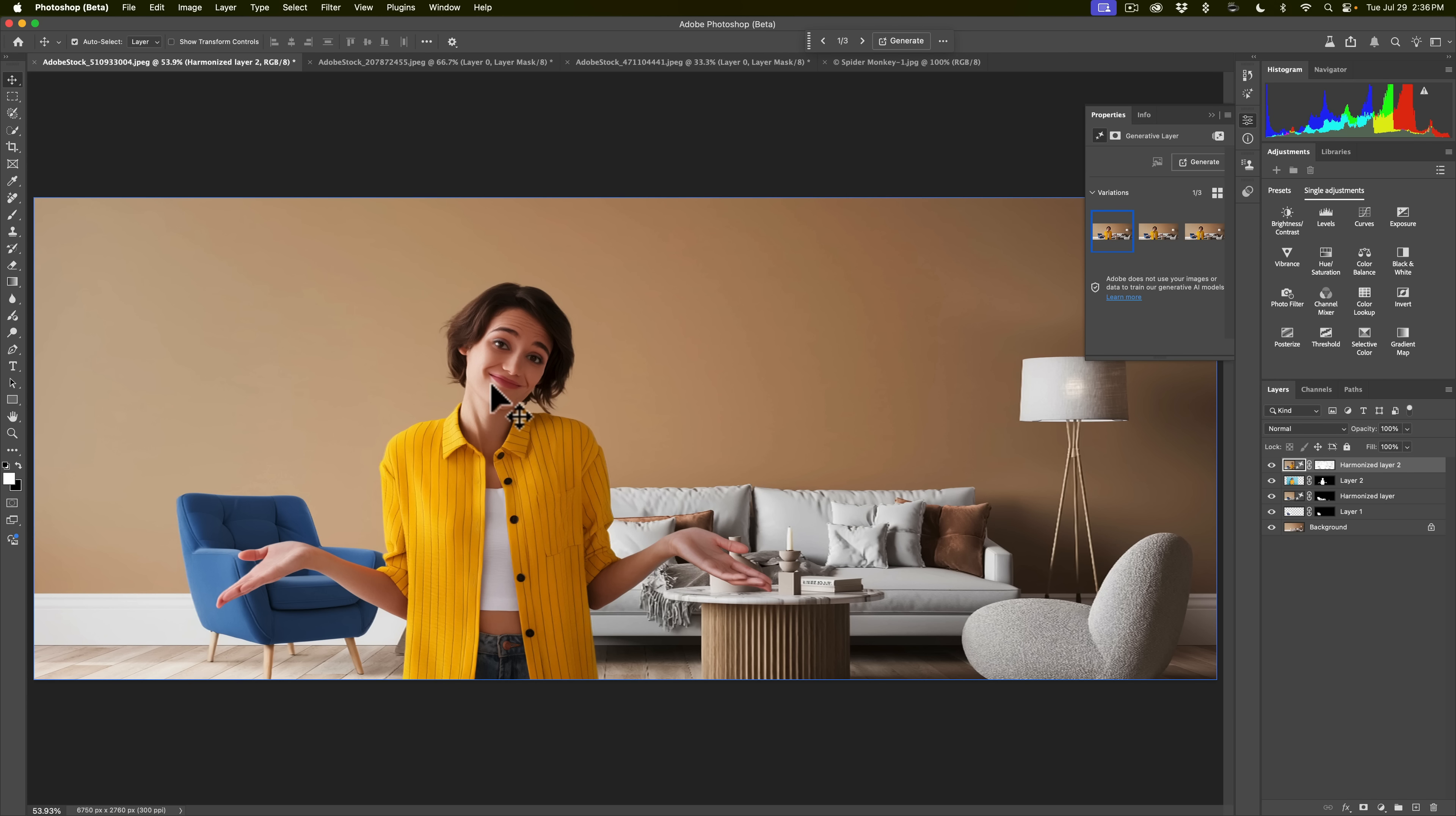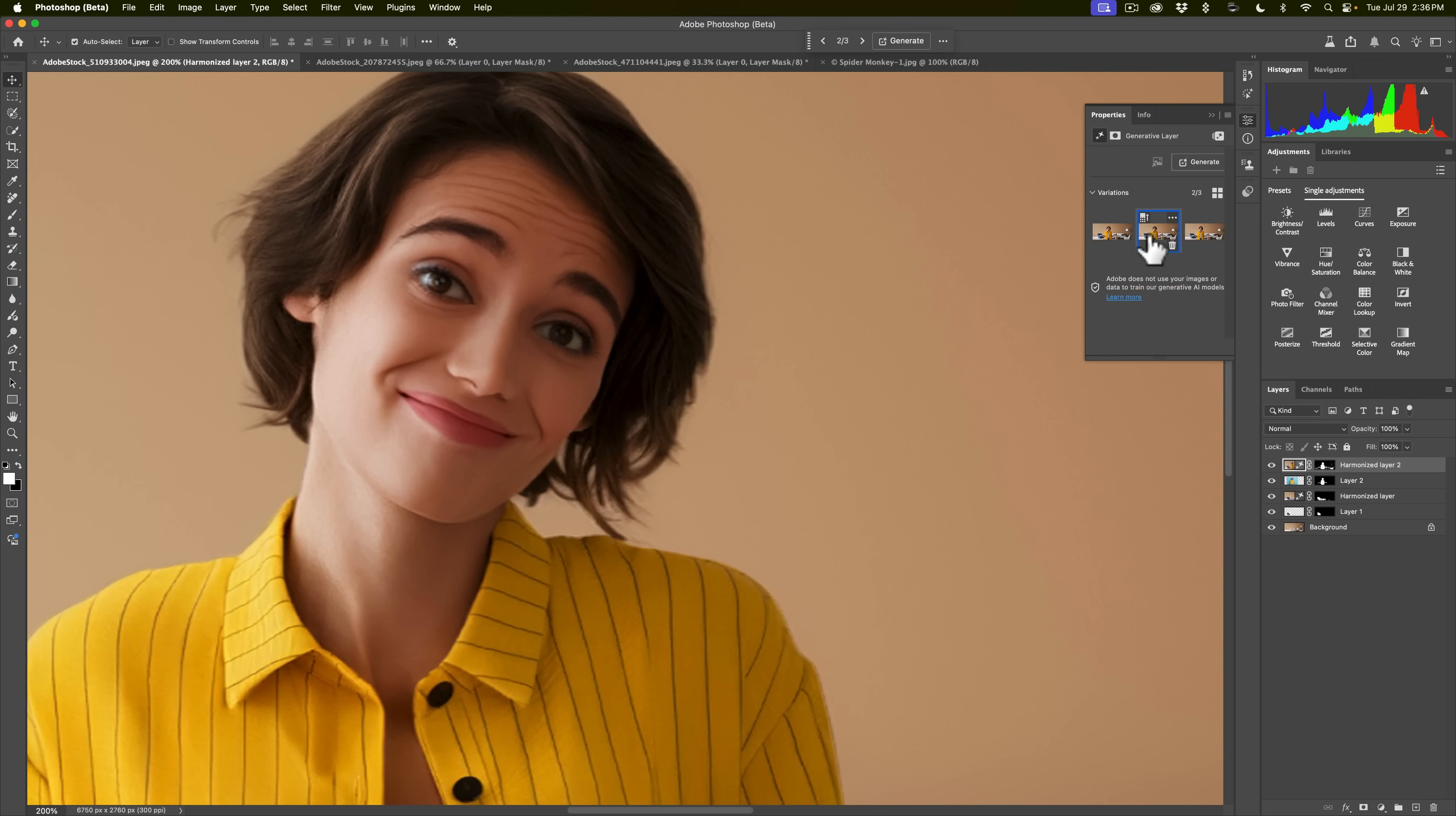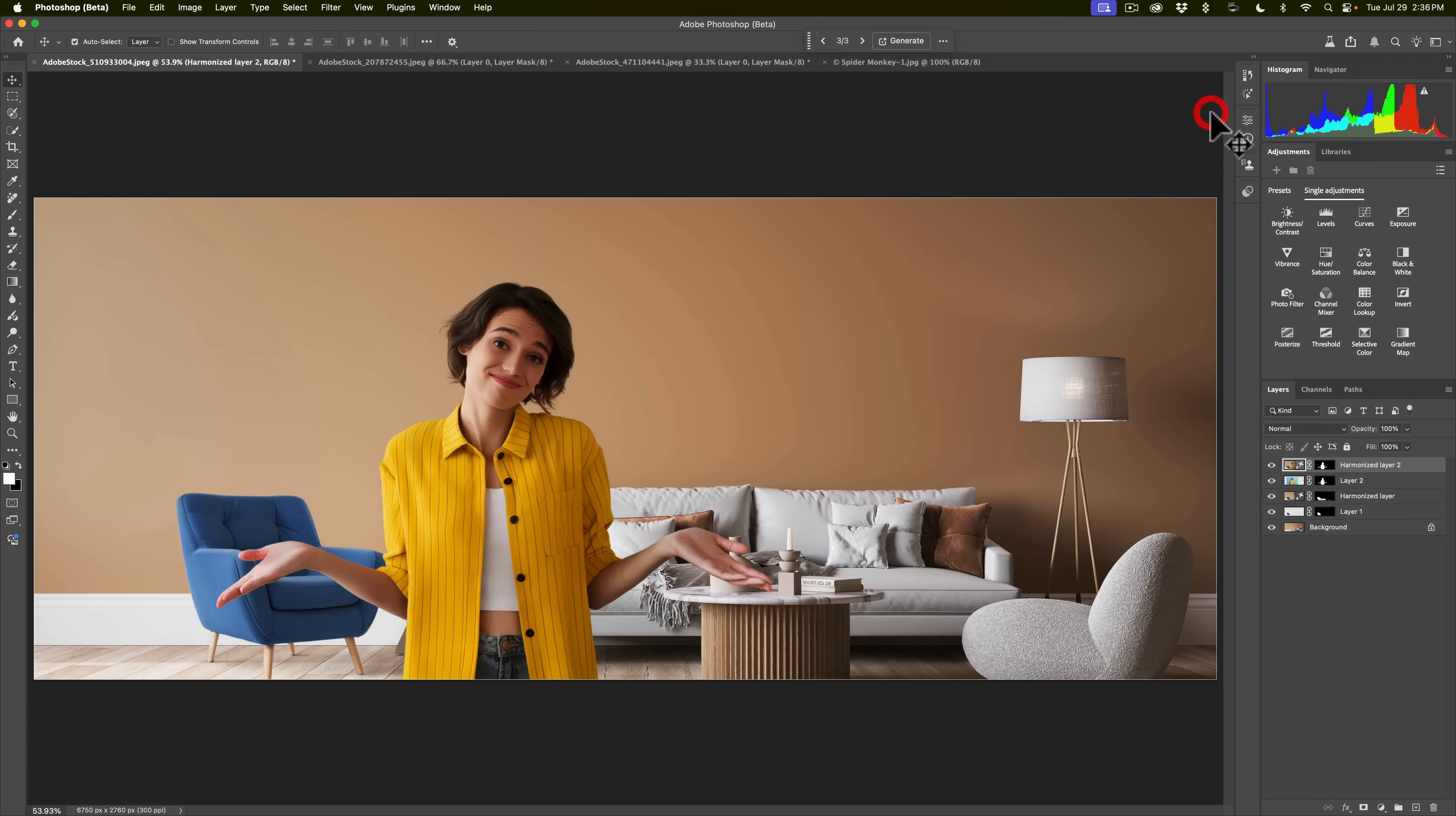If I zoom in by hitting command plus a couple times and bring it over here you can see how her skin just looks odd, it just doesn't look right. There's another variation and another variation. If I just turn this off you can see the original version and then there, it just to me doesn't look right. So in my opinion it does a pretty decent job with inanimate objects but it doesn't do a good job at all when a human is involved. So that's harmonize.